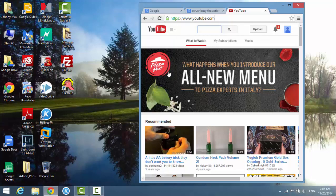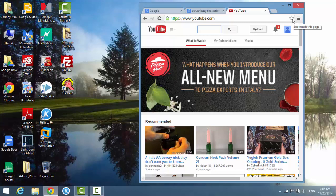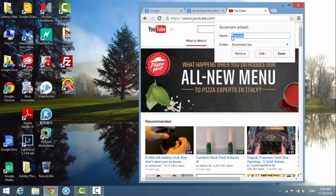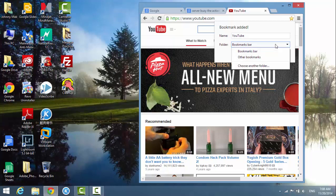The first step is to bookmark the website. Here there's a star that says 'bookmark this page'. Just click on it and then name it YouTube, and then in the folder dropdown just leave it as default and hit done.